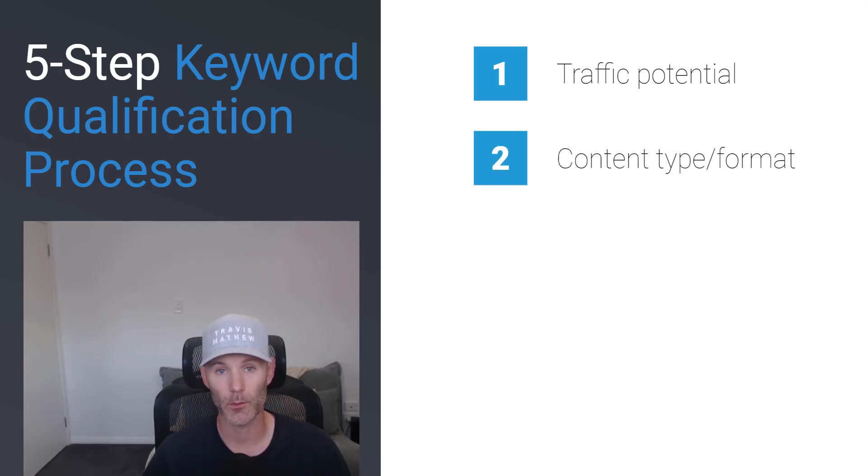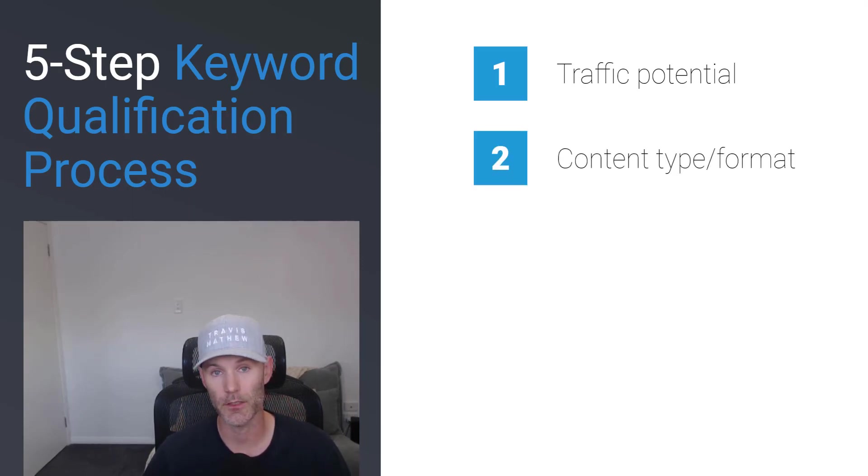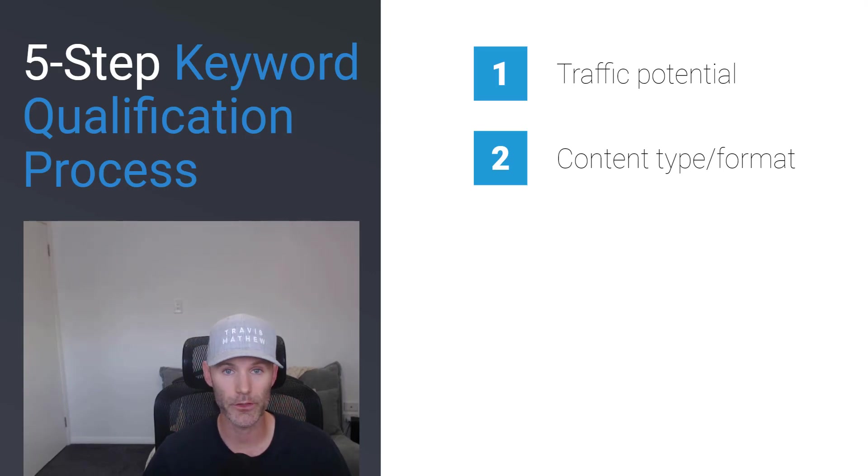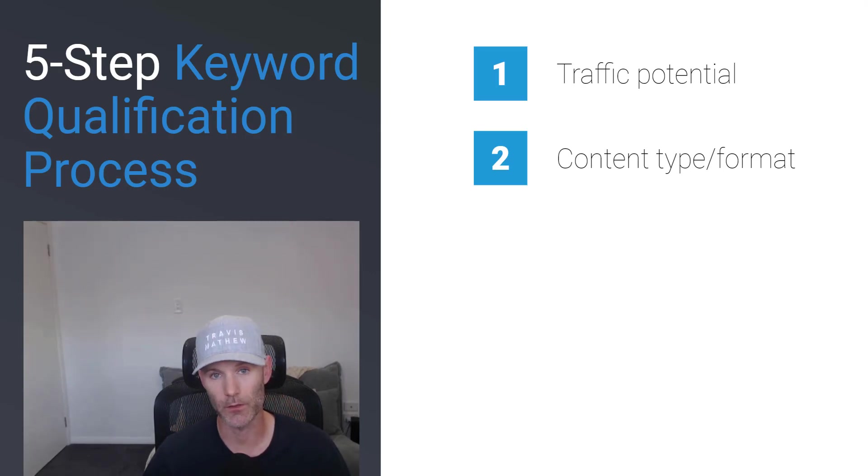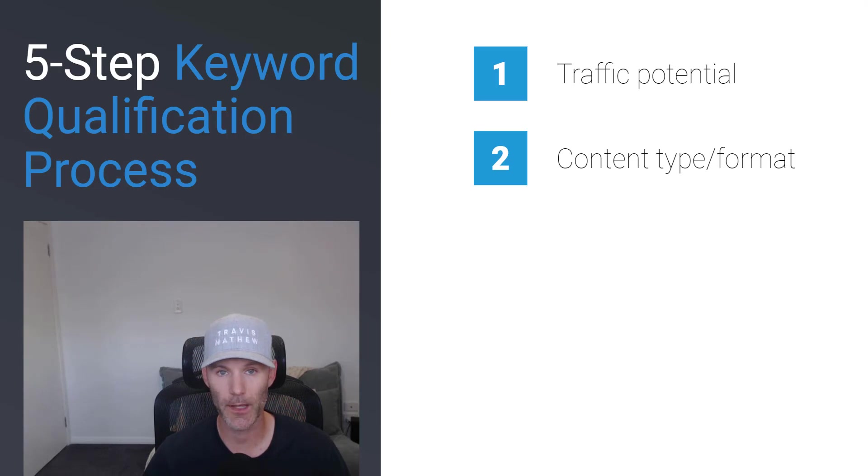The second one here, and this is arguably the most important, is content type and format. Now it doesn't matter how awesome your content is or how many backlinks you've built to it. If you're targeting a keyword with the wrong content type and format, you'll likely never be able to rank.